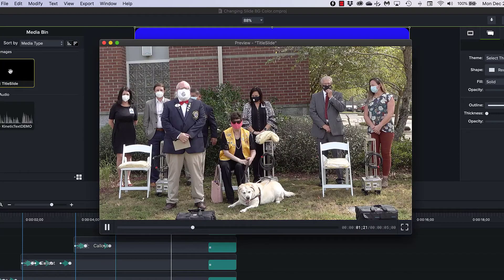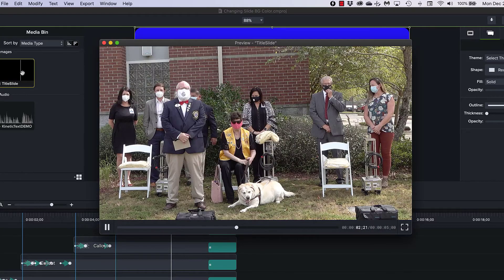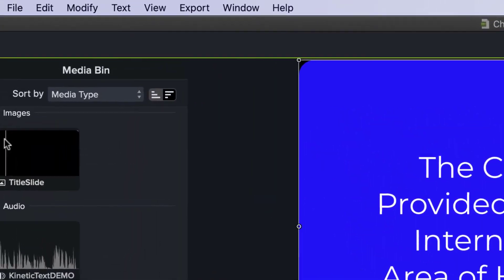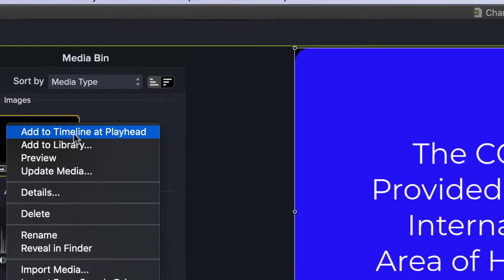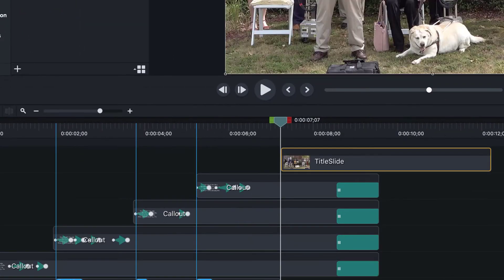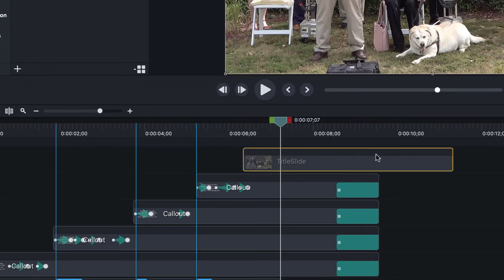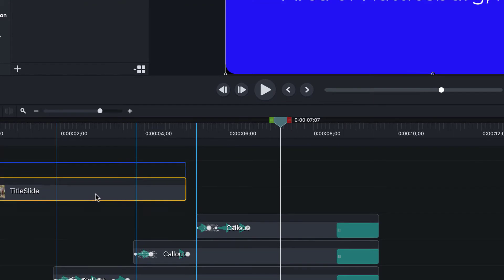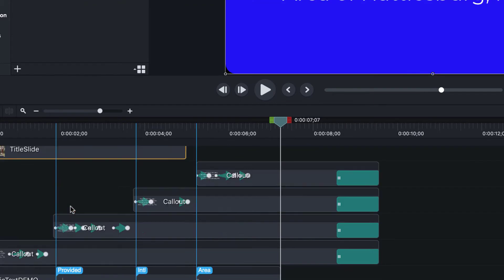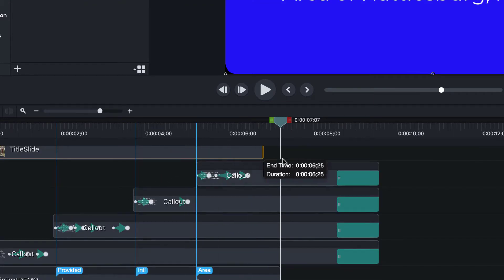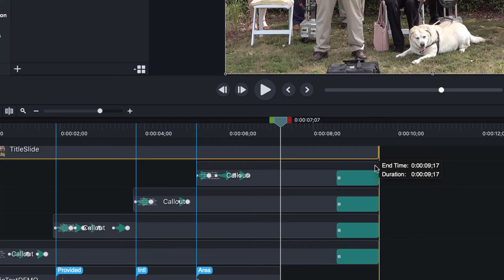Now something that's in the media bin you can double click on it, it opens up in a viewer. See that's in the viewer now. I'm going to right click on this add the timeline at playhead, it adds it way up at the top. I'm going to drag it all the way over to the left.